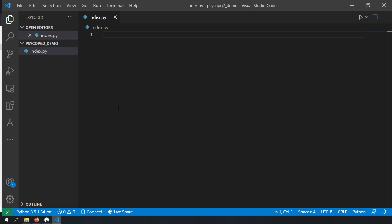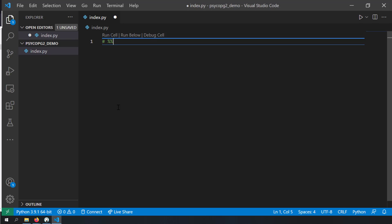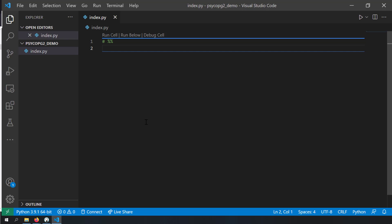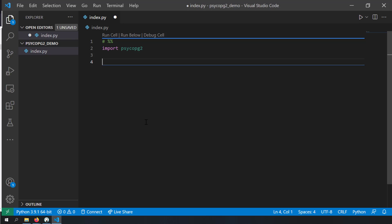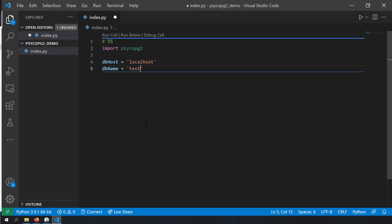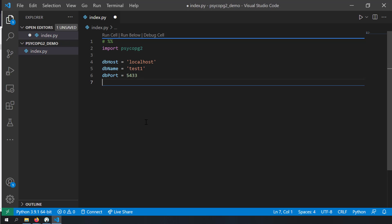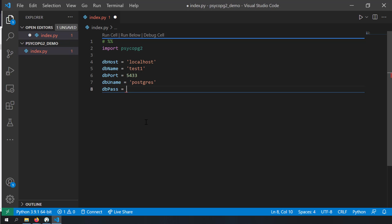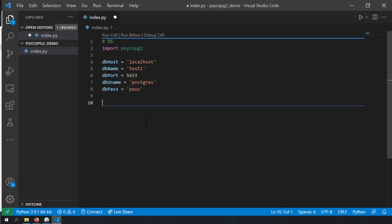I'll open a blank folder in VS Code and create a new file called index.py. I'll enable the Jupyter notebook cells feature by writing ## so I can execute code in pieces and see variables in the variable explorer. First I import psycopg2, then I hard-code the database connection parameters: dbhost as localhost, db_name as test1, db_port as 5433, db_username as postgres, and db_password as my password.